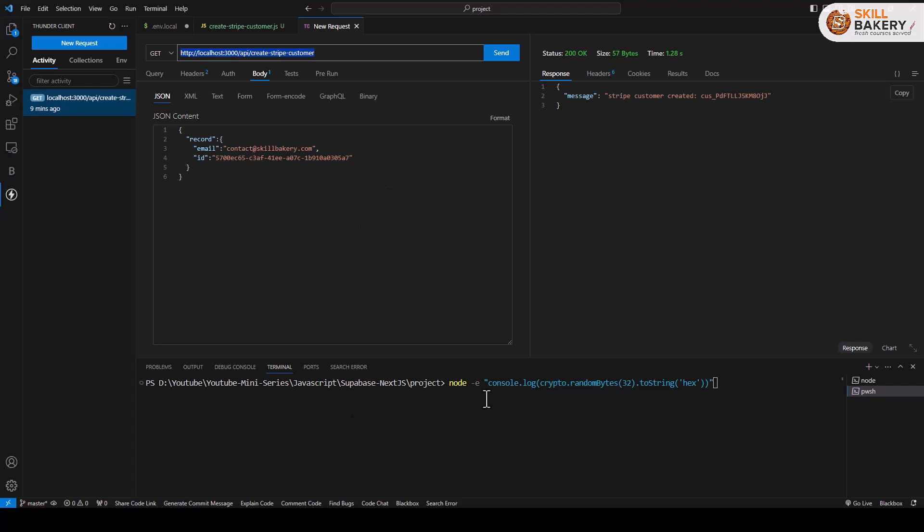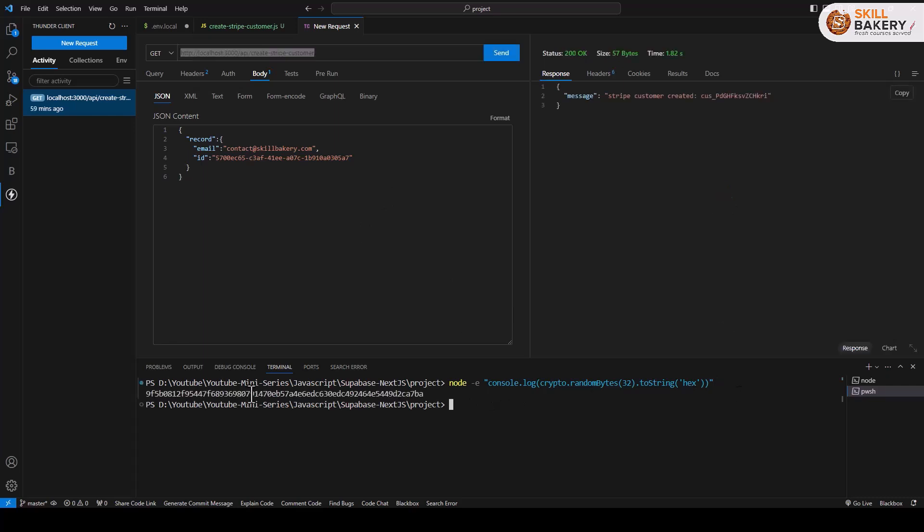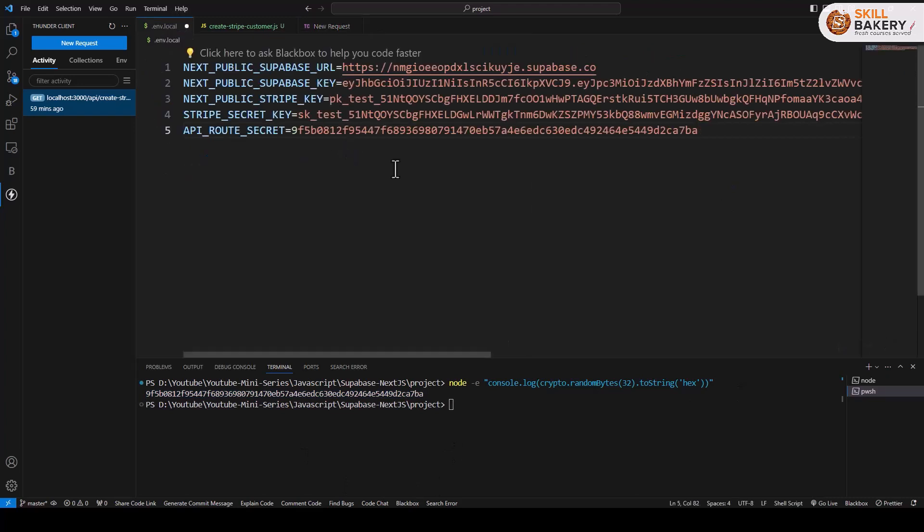The first thing that we are going to do is create a random 32 character string using this command. Once we have this, we'll be copying this value and we'll be heading over to our environment.local file, and here we'll be pasting this API route secret.